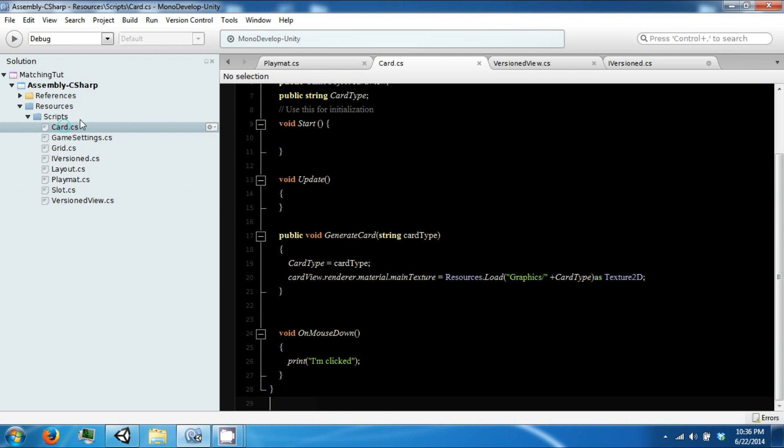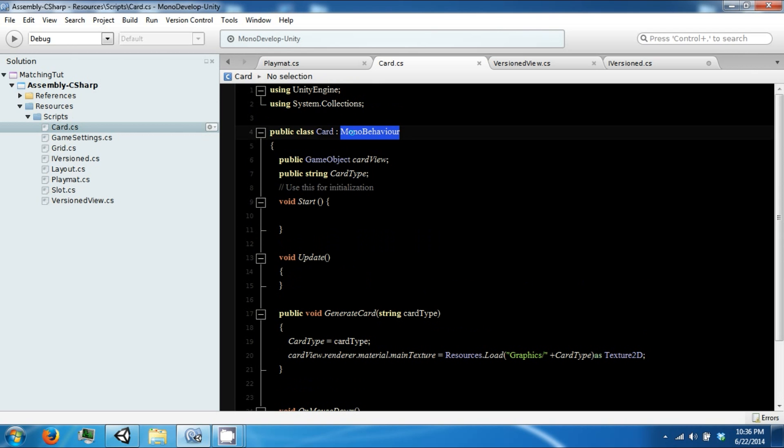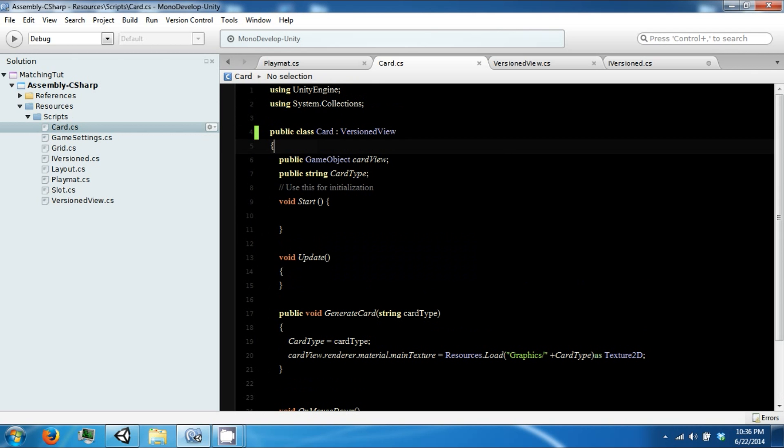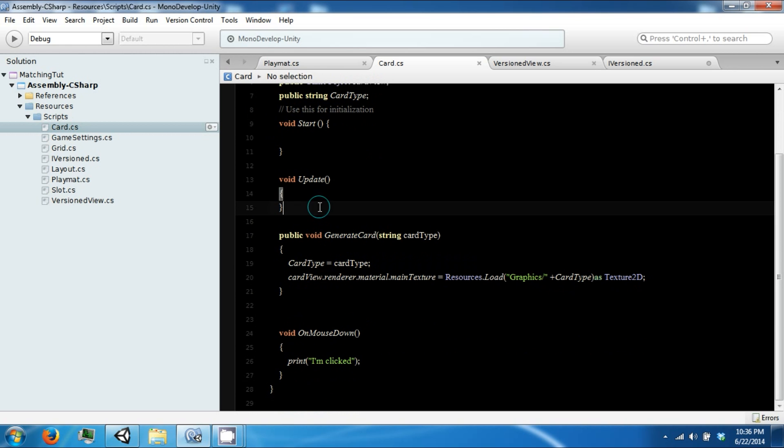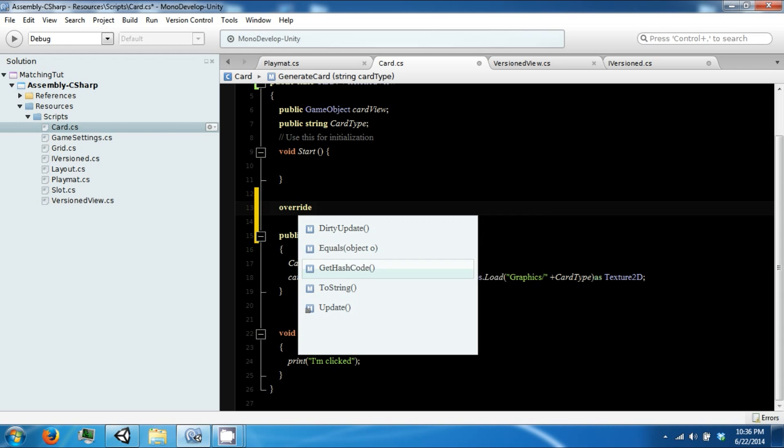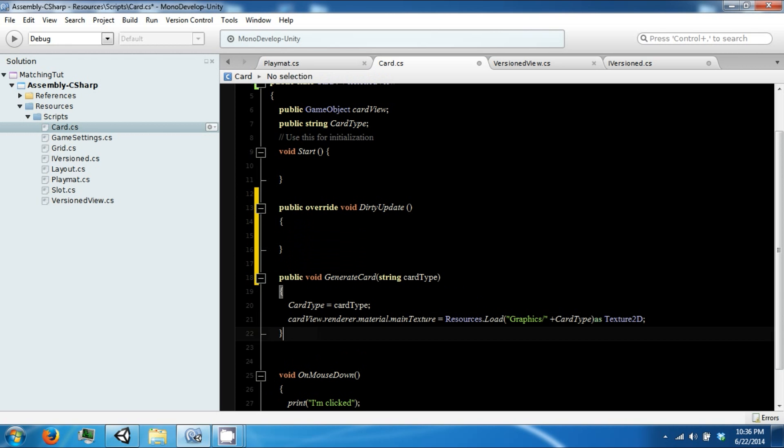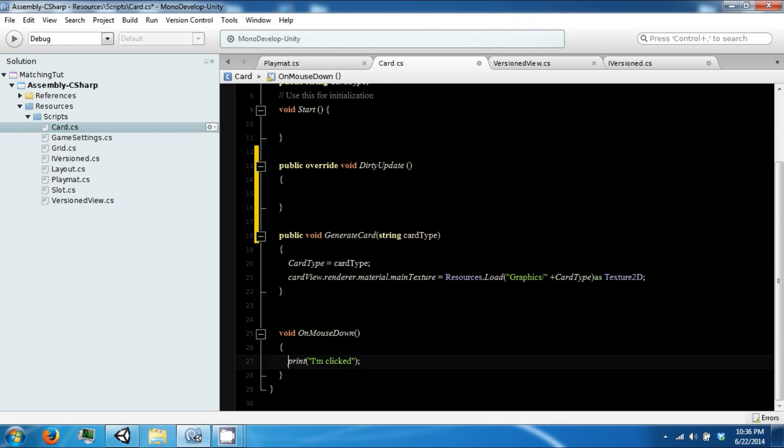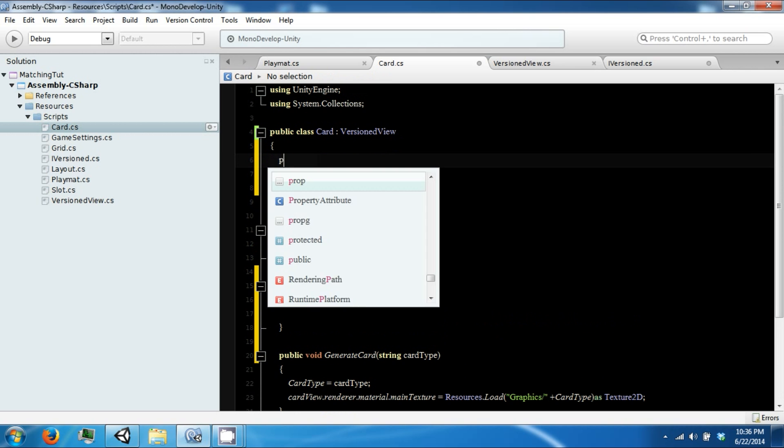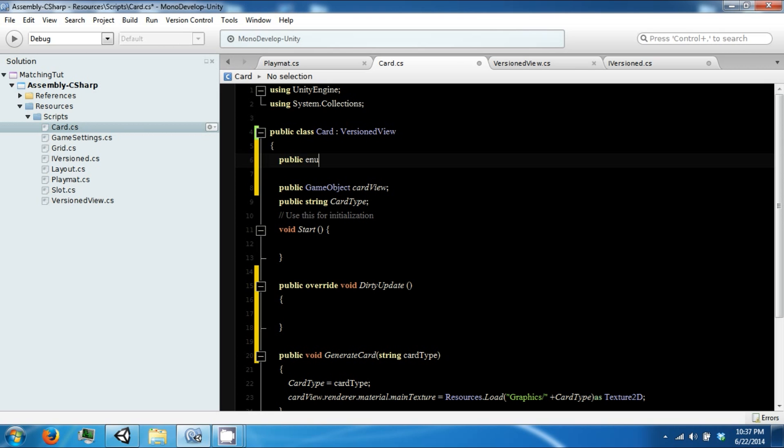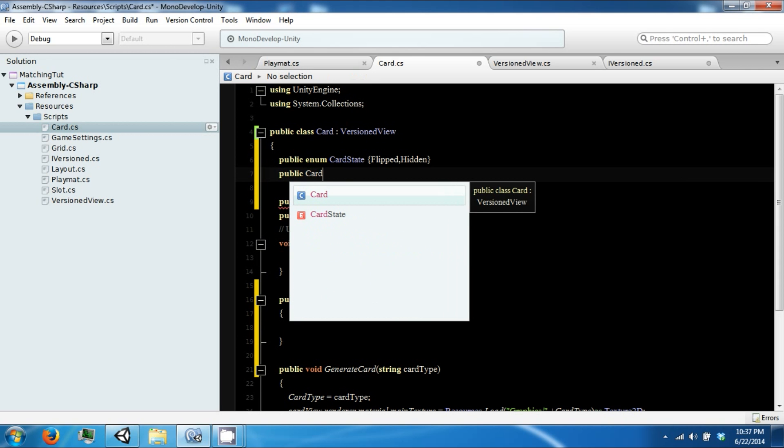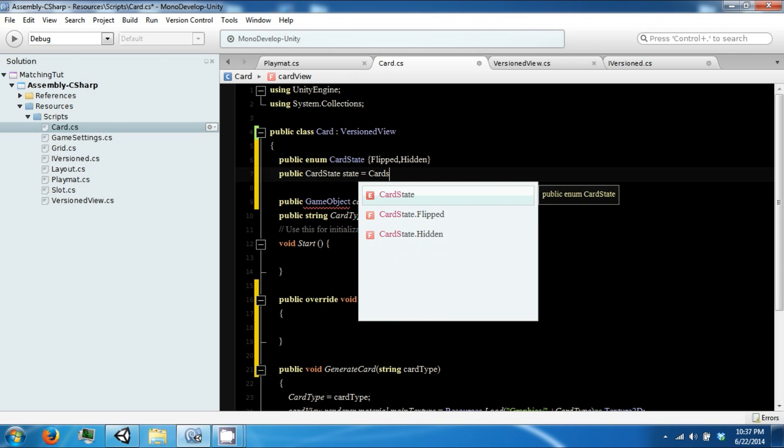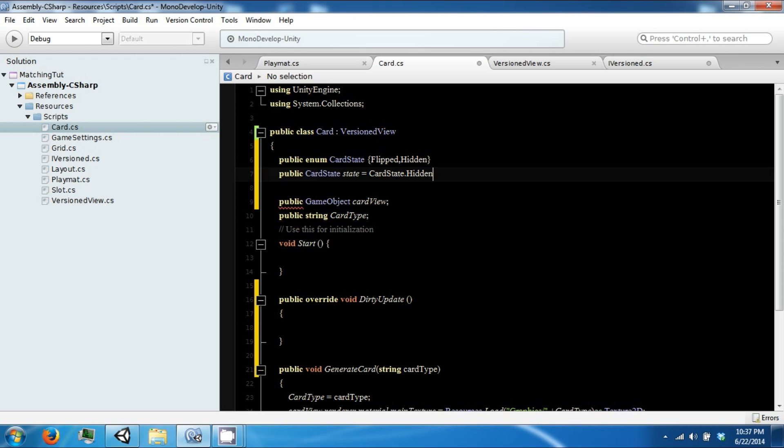So we can go to our card now. And we can implement our version view. And we're not going to be using an update. We're going to be using a dirty update. And now we're also going to include an enumeration for the different card states we're going to have. And there will be flipped and hidden. And we're going to make a variable for this, State. And it's going to be by default hidden.